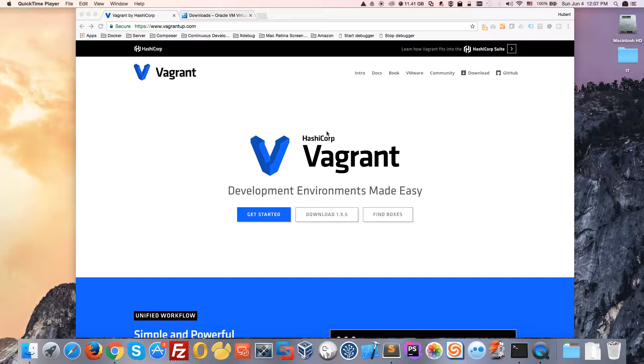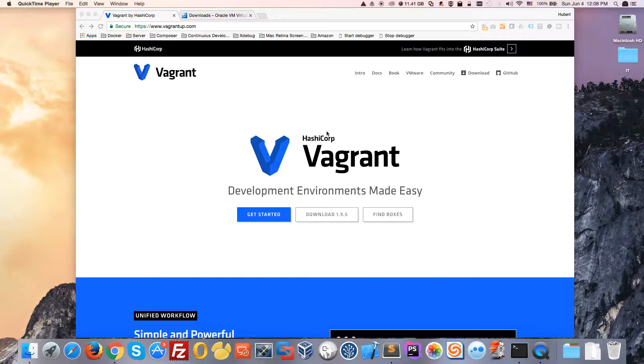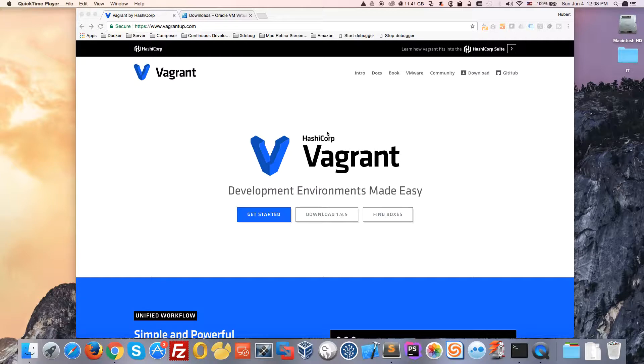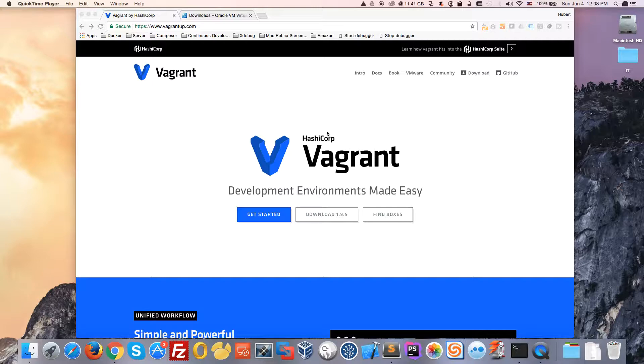So what does this mean? Basically with Vagrant you create a text file called Vagrant file where you write instructions about your virtual machine requirements. For example, you specify your operating system like Debian or Ubuntu, and then write other instructions like I want PHP to be installed or I want Apache.